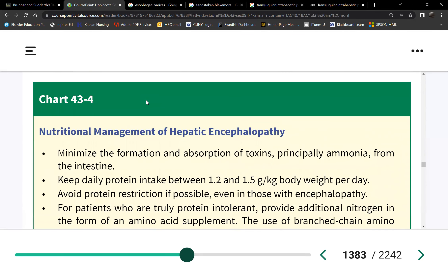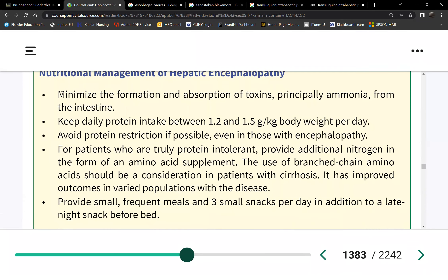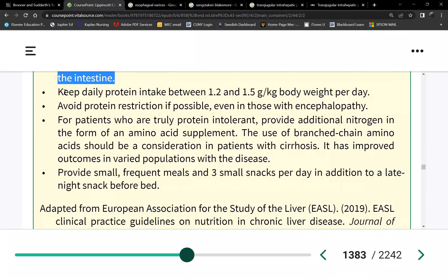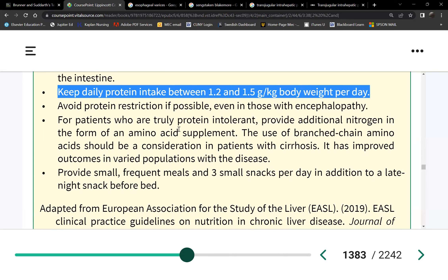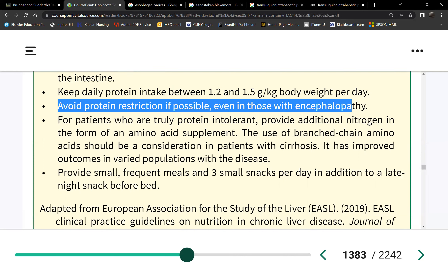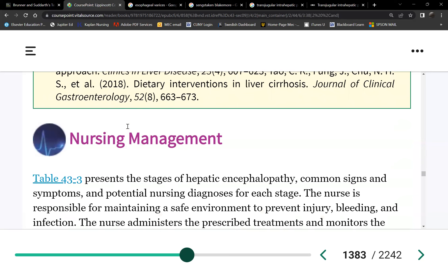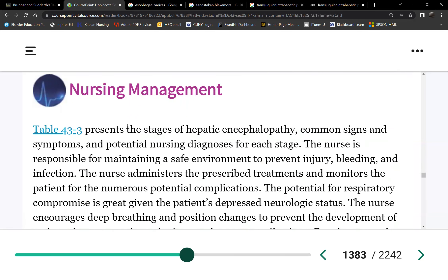Nutritional management: if there's no encephalopathy, liberal amounts of protein are fine. Once encephalopathy is present, protein must be limited to 1.2 to 1.5 grams per kilogram per day because ammonia is causing the encephalopathy. Protein should be spaced out through the day in little bits at a time to produce less ammonia.